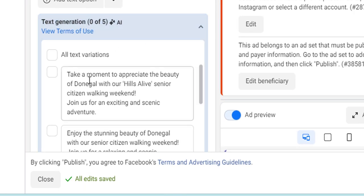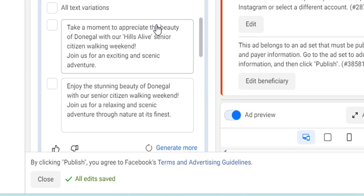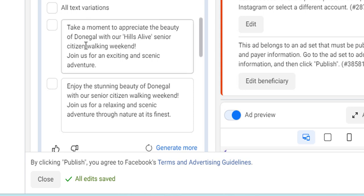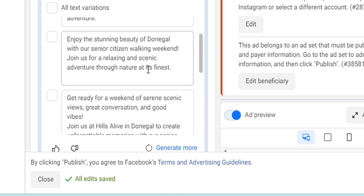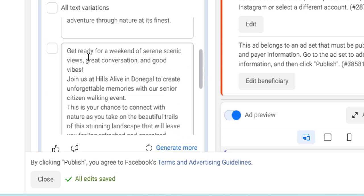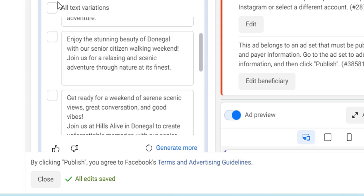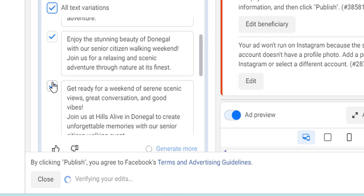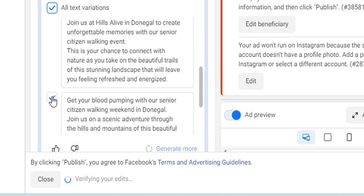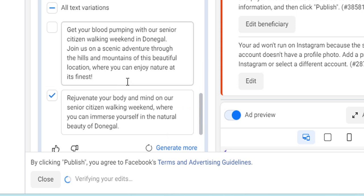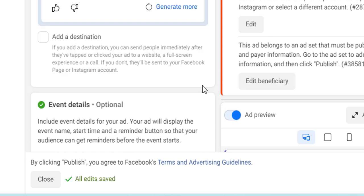The new versions of the Meta advertising suite automatically create additional optional variations on the headline you typed in. As you go through them you can decide — that one's good, but this one is too long. You can take all of them and then untick the ones you don't want, so it creates additional variations of your text for you.